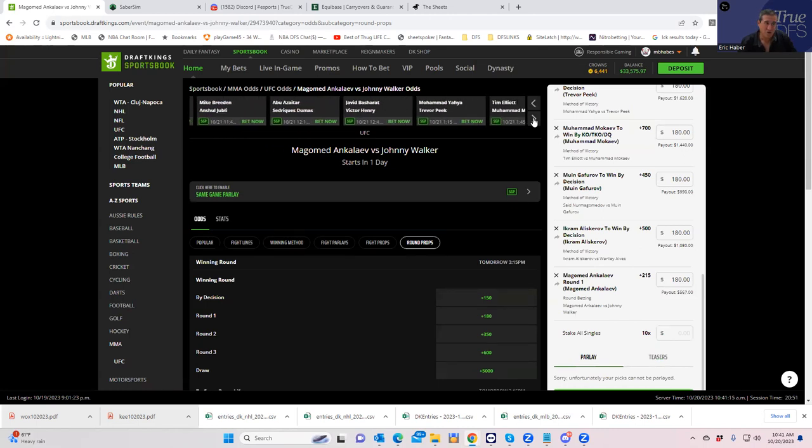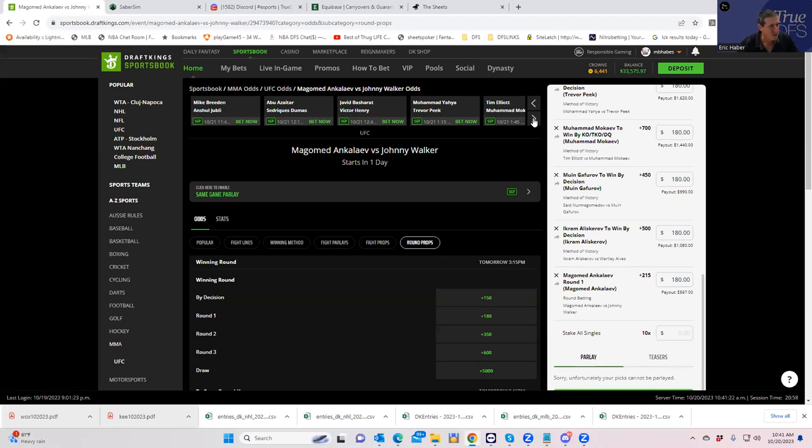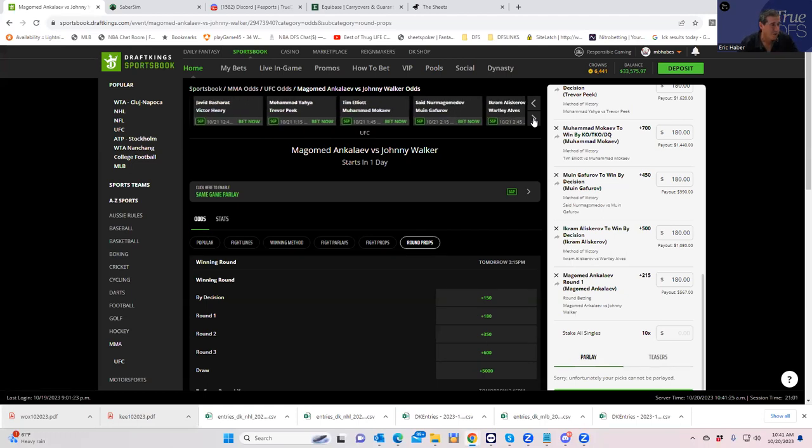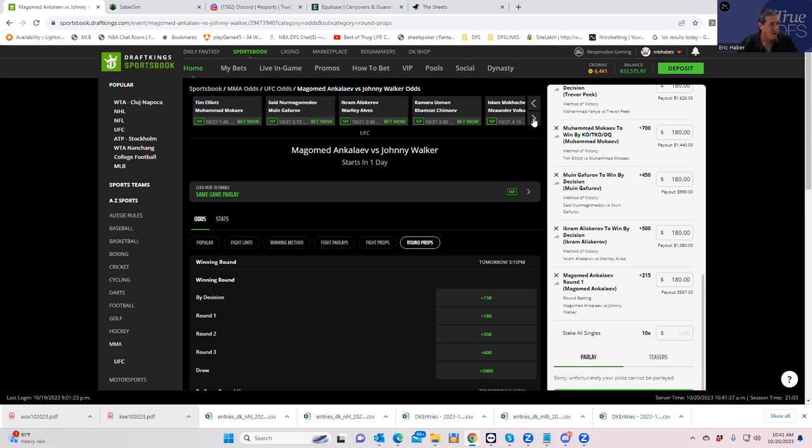I think we're legitimately going to go 0-12 this week before the main event. I mean, I usually kind of joke about it and say, oh, I think we're going to go 0-12 and we end up probably making money. But this is legit like 0-12 city, but we're going to be on the right side of the value here.